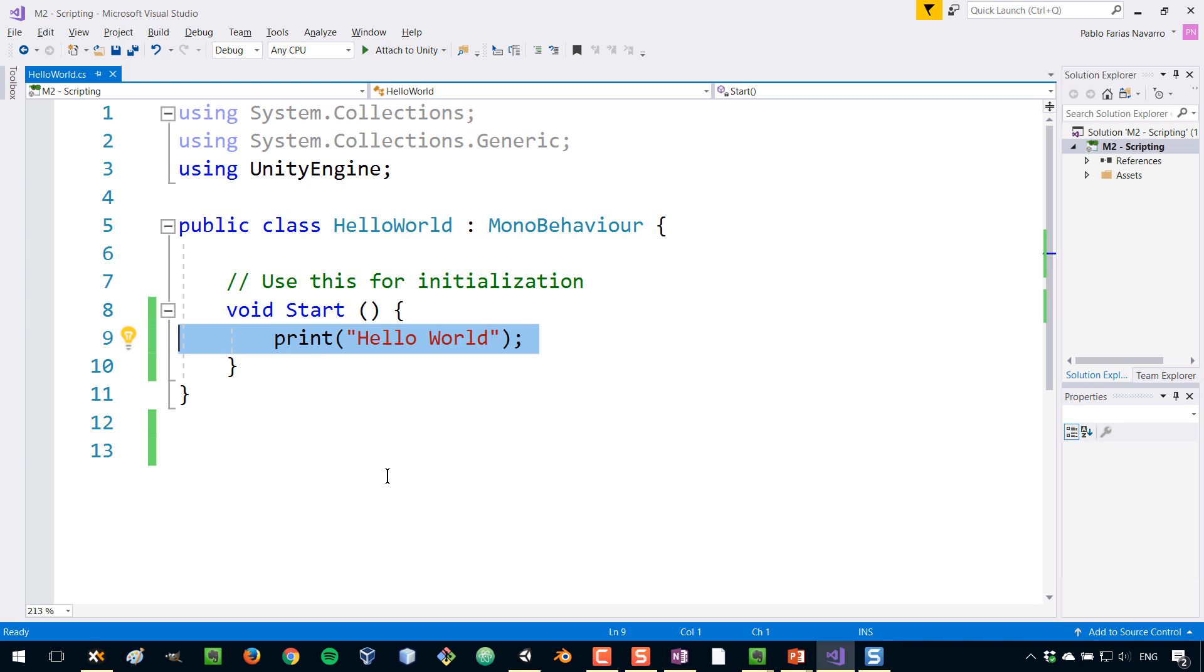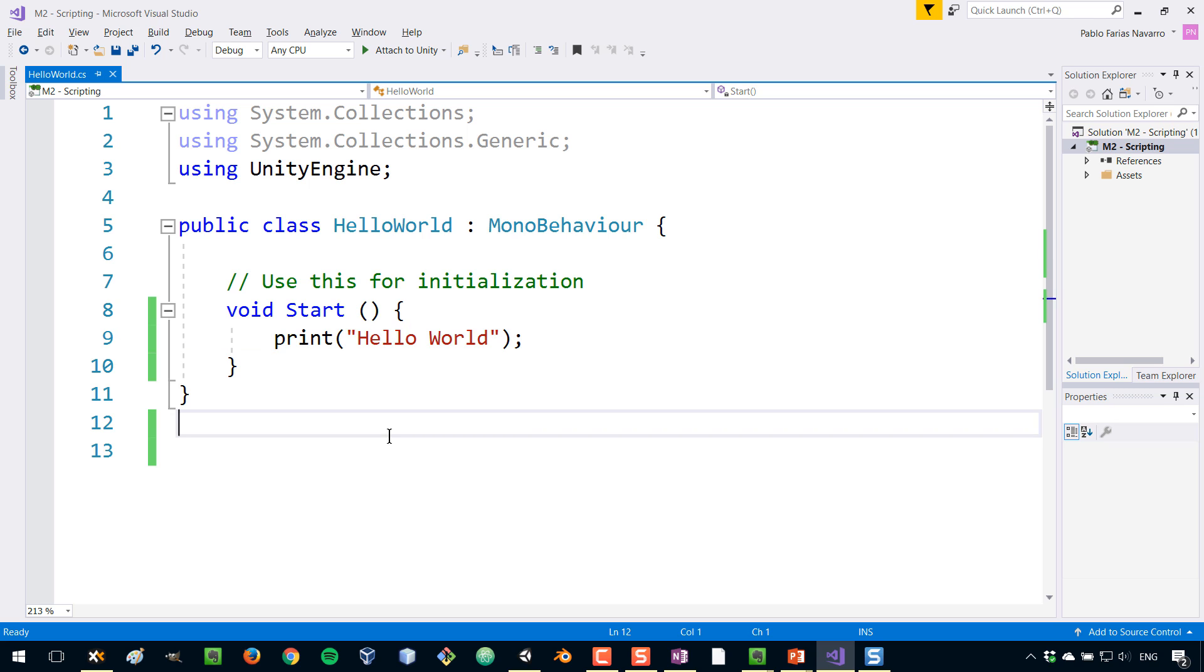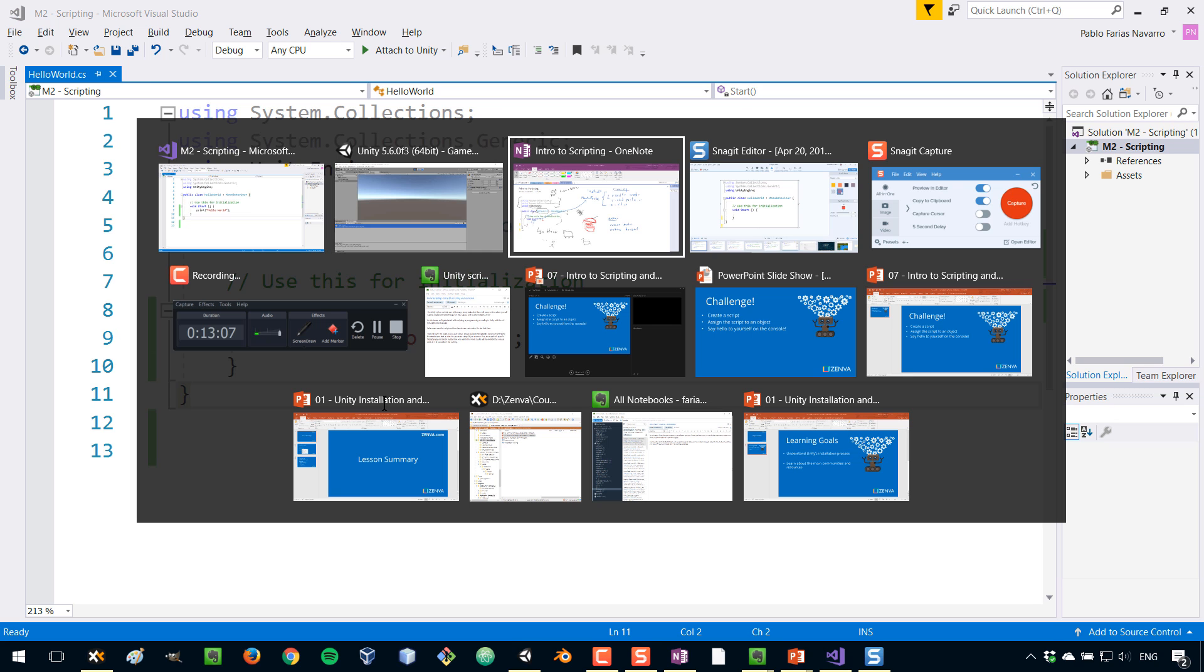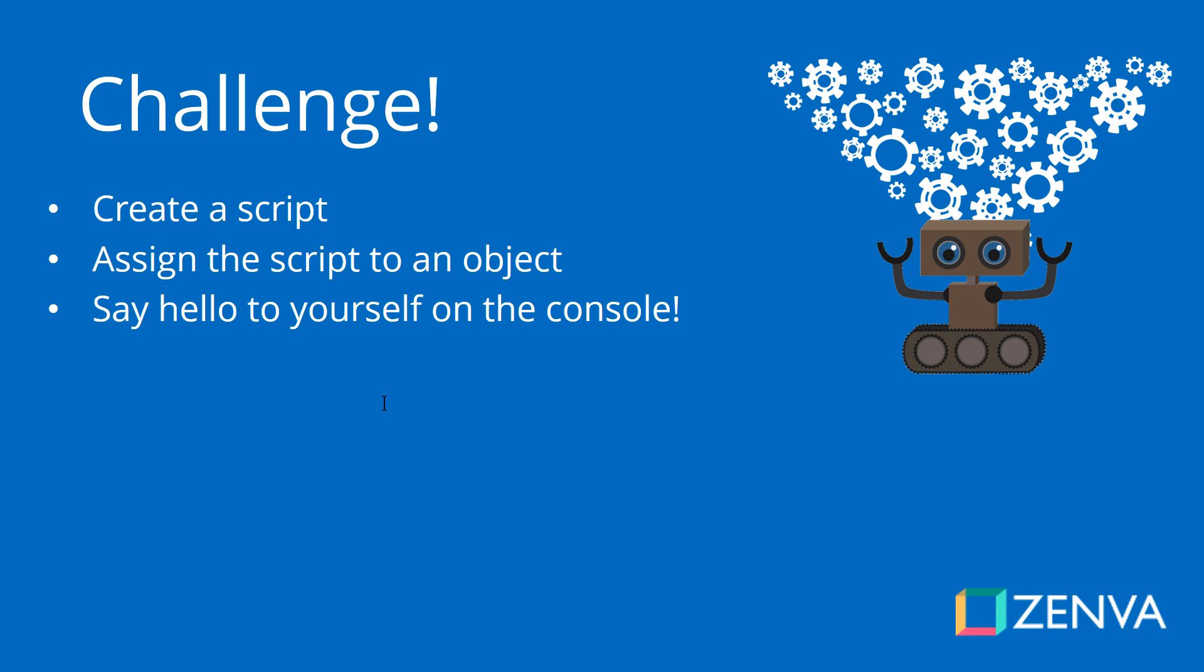So that is how you can create a script and assign it to an object. And what we'll do in the next lesson is make this a bit more interesting and introduce the concept of variables, so we can actually pass on things to our scripts. So before you go to the next lesson, I have a very simple challenge for you. The challenge consists of creating a new script and assigning that script to a game object. The script all it needs to do is say hello to yourself on the console. So you can write anything you want on the script. Once you complete the challenge, you can join us on the next lesson.